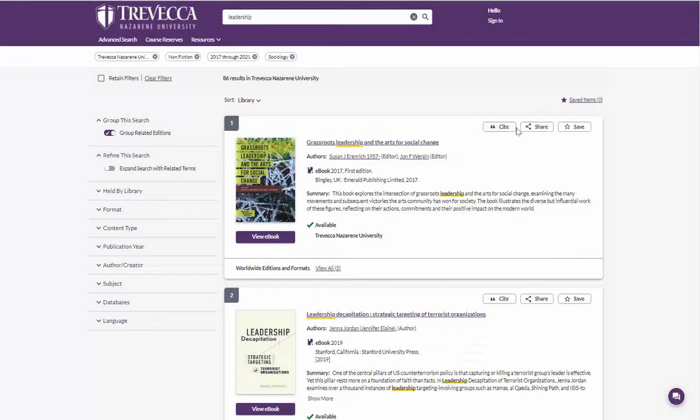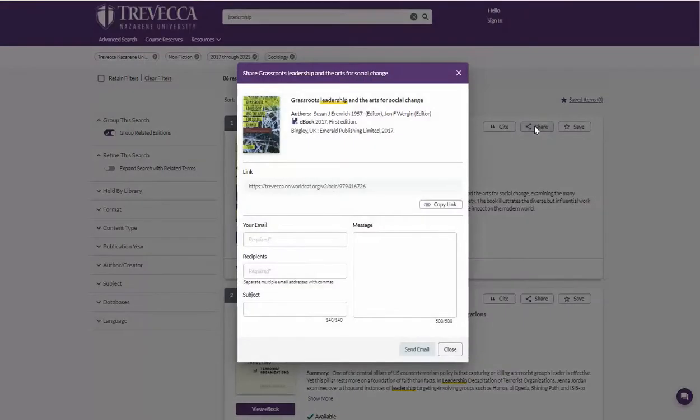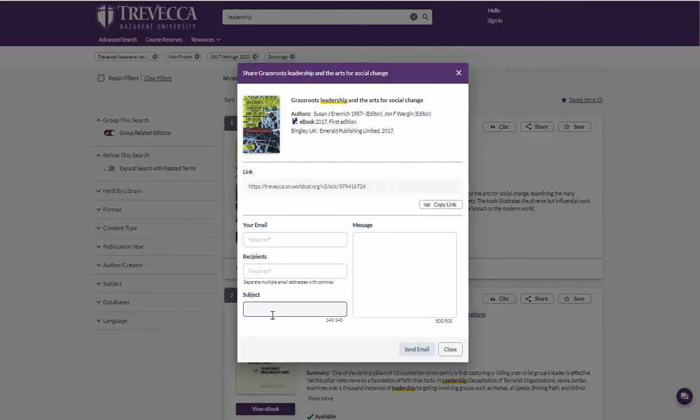The share option allows you to send the discovery record link to others who may be interested in the record. You can copy the link to place in a document or you can send an email directly from here.